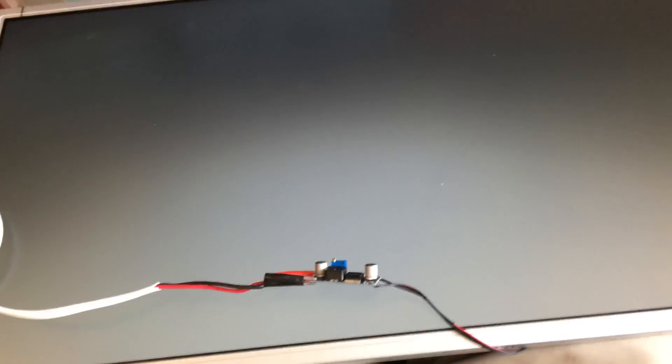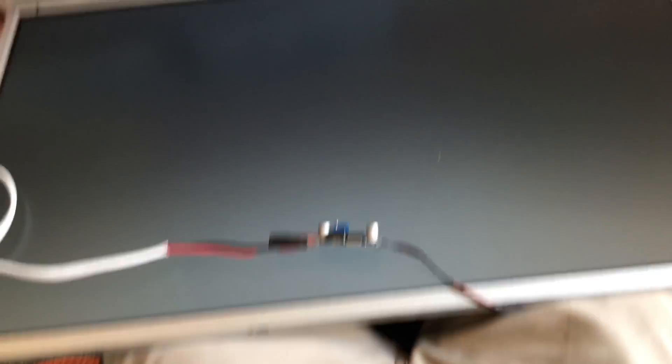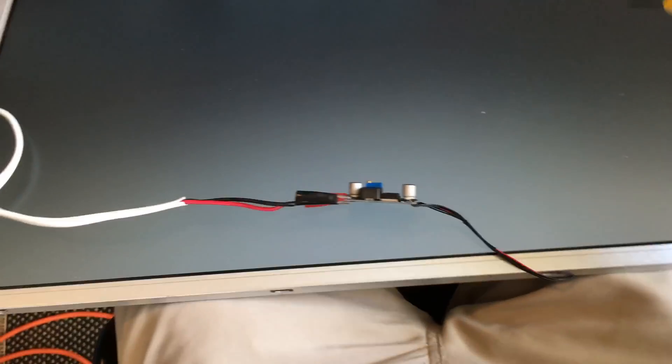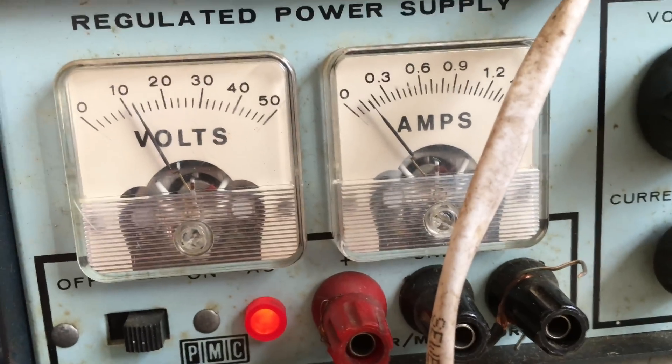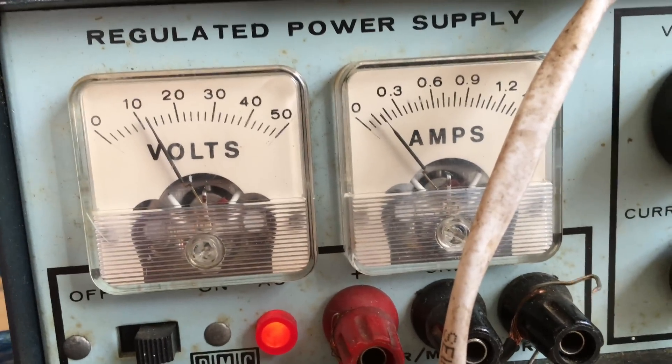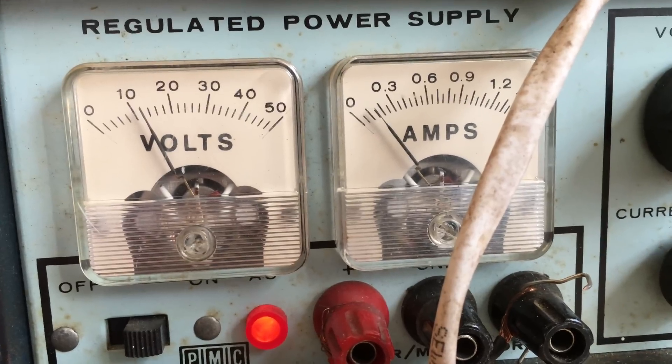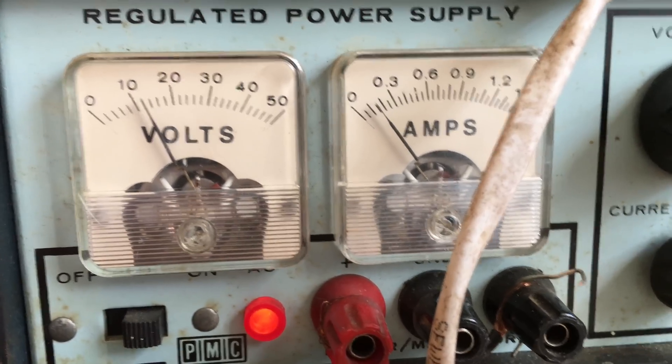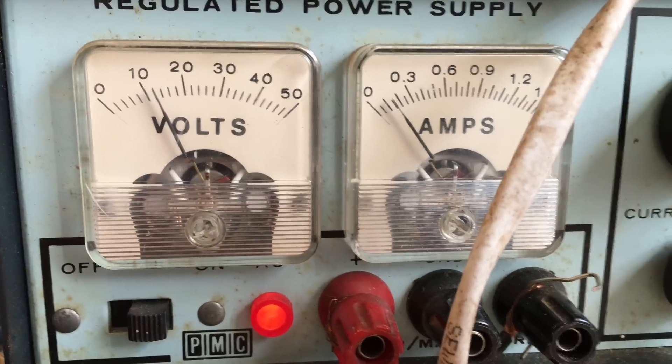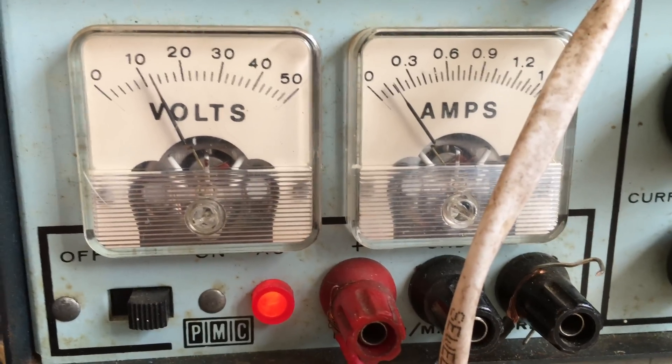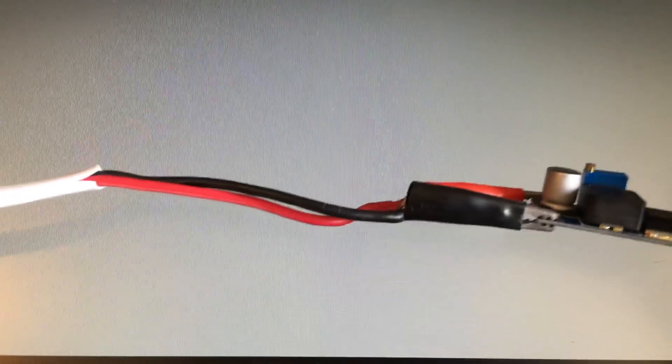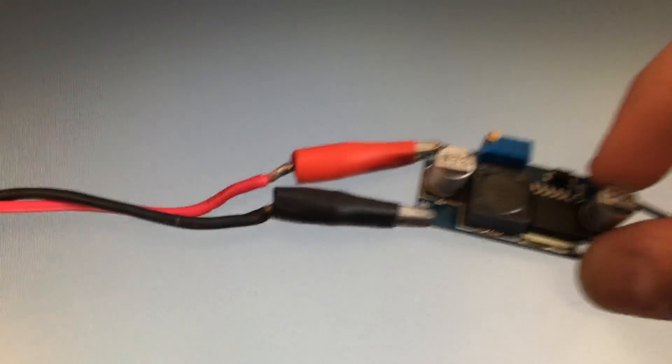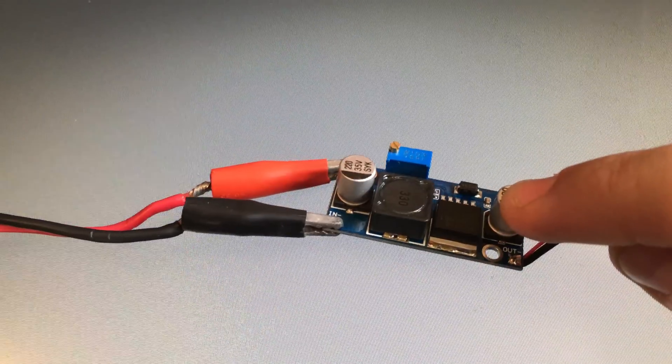I've turned the voltage down to where the screen is just dim enough to be able to be seen. The current on the power supply is reading about 150 milliamps. I'm going to turn up the voltage until I've achieved the desired screen brightness and we'll see what the current draw is.